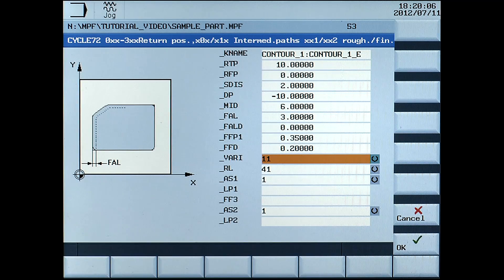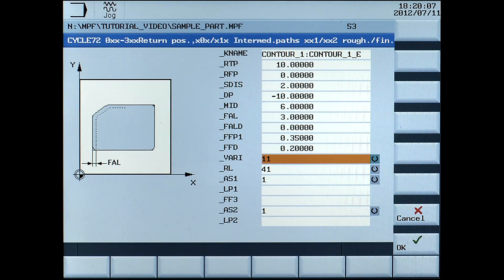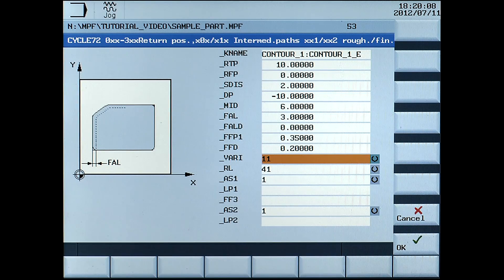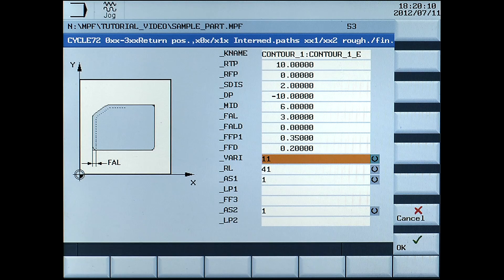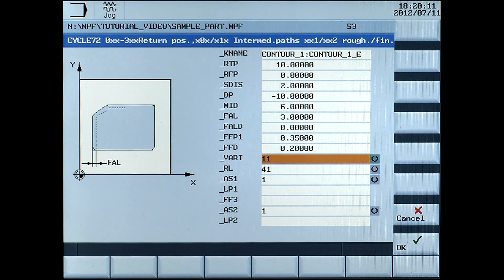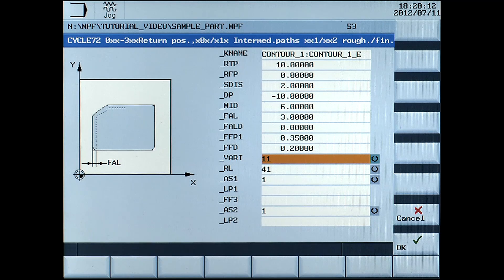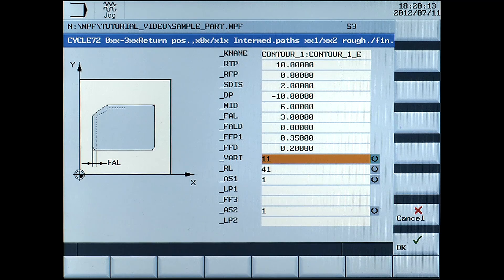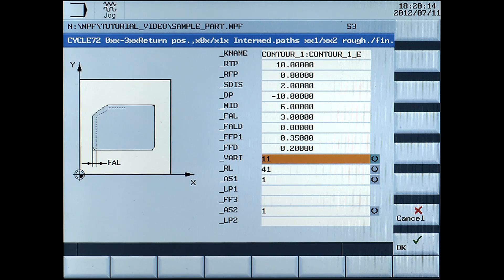VARY. The VARY parameter allows the selection of cutting strategies with the select button. Select 11, which is path mill and roughing.